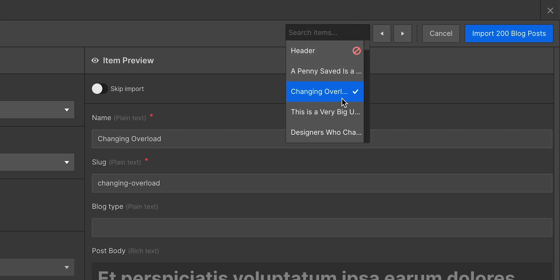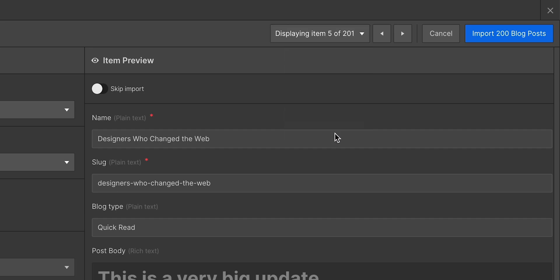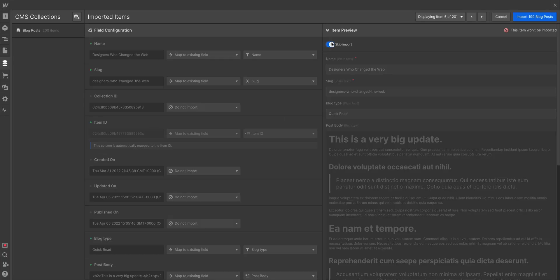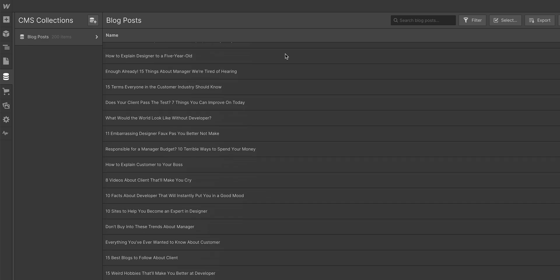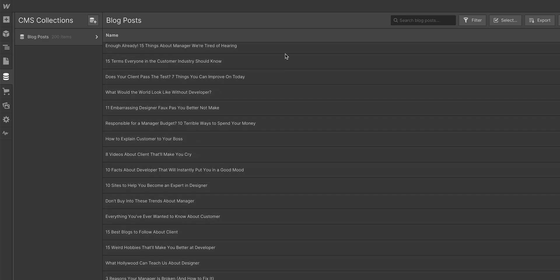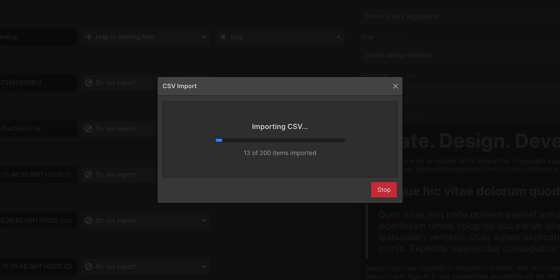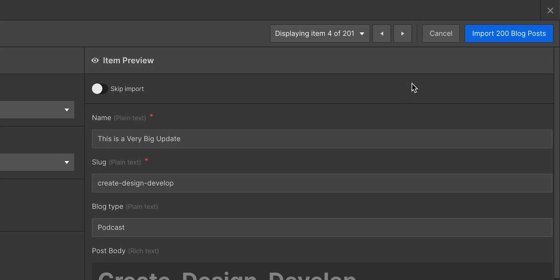Not really. But on really complex CMS items, it might make sense to skip an import if it's a super complex thing with tons of data, especially if you're having to sit through a longer import. It's up to you. When we're ready, import.